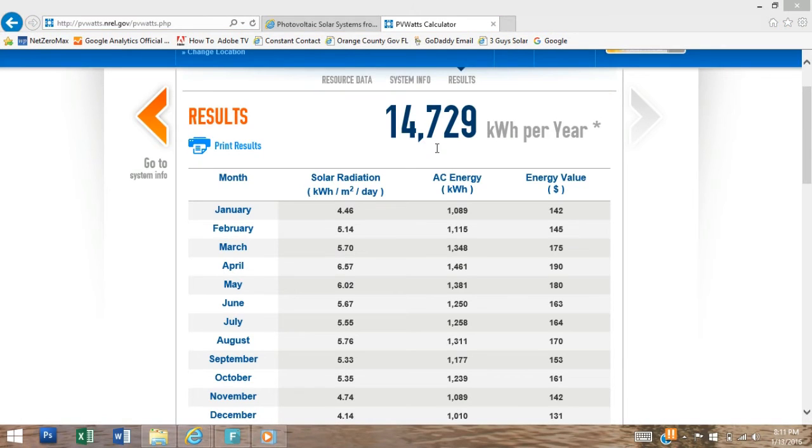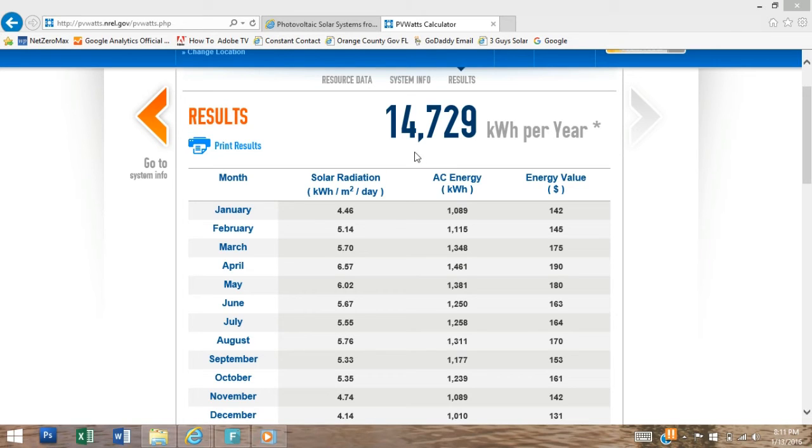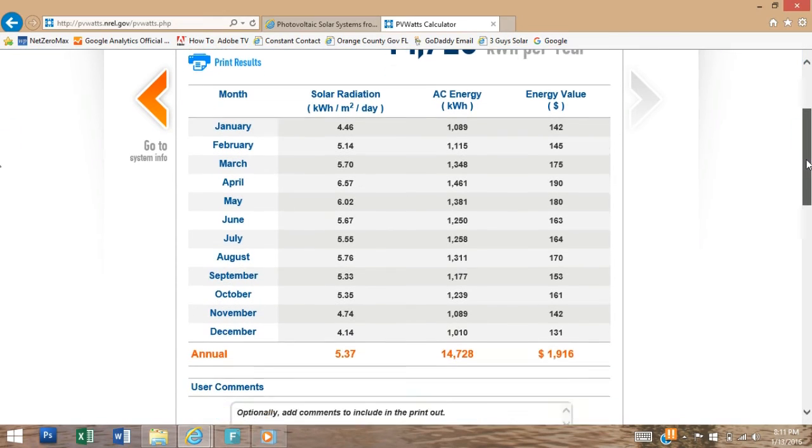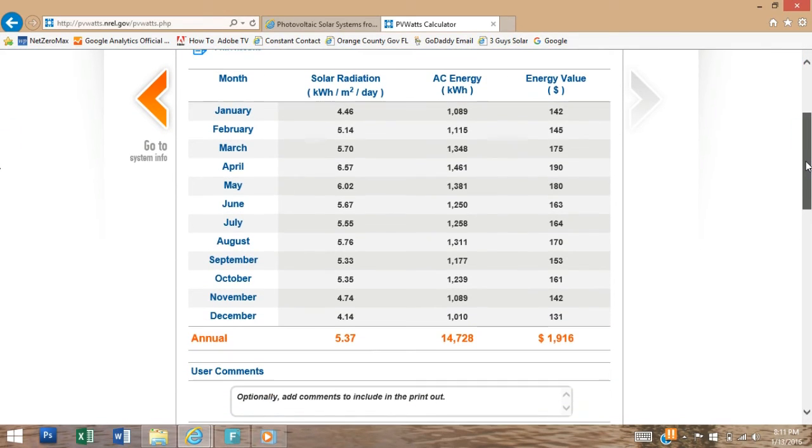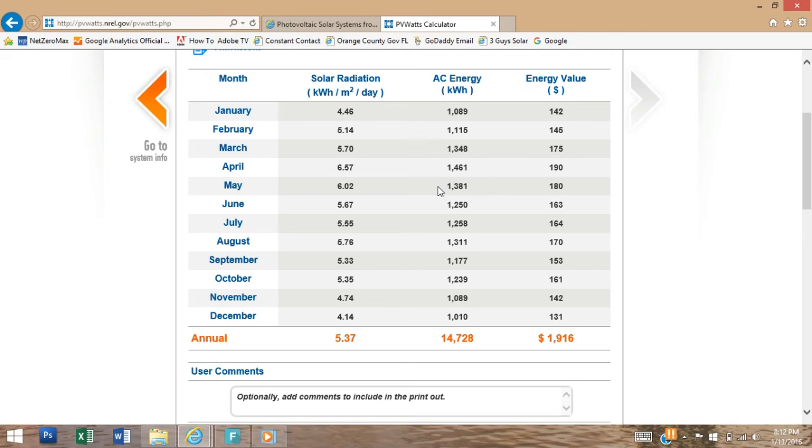So looking at the results page, we can see that our 10 kW system facing south at a 25 degree tilt angle will give us an estimated kilowatt hour per year of 14,729. PVWatts on the results page will also give us the annual kilowatt hour per month with the total of 14,728. So you can see month by month what the estimated kilowatt hour production would be.